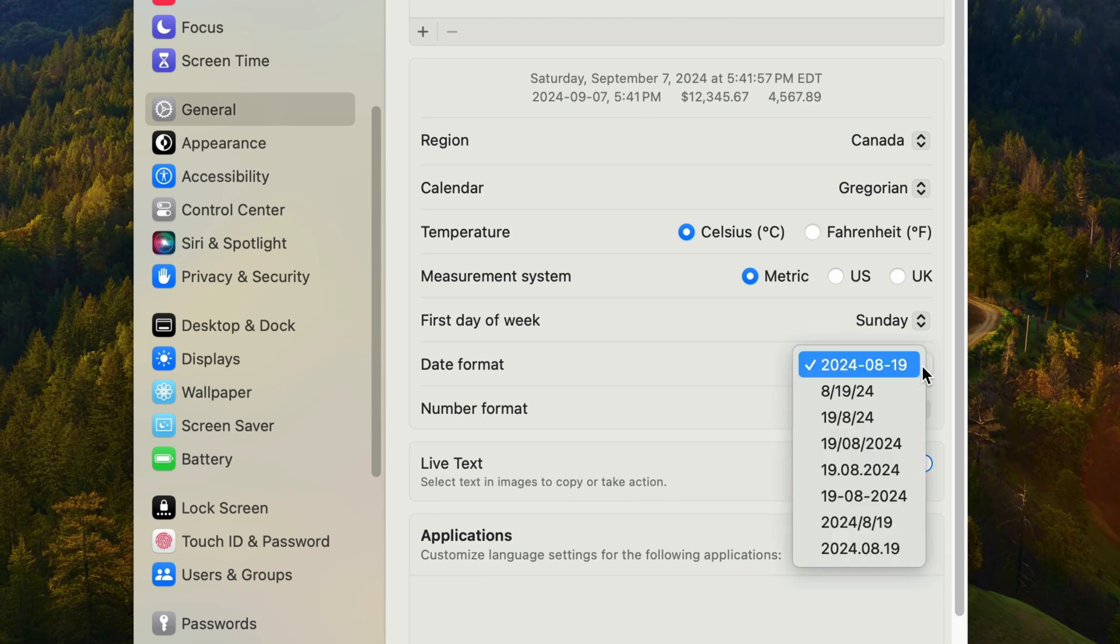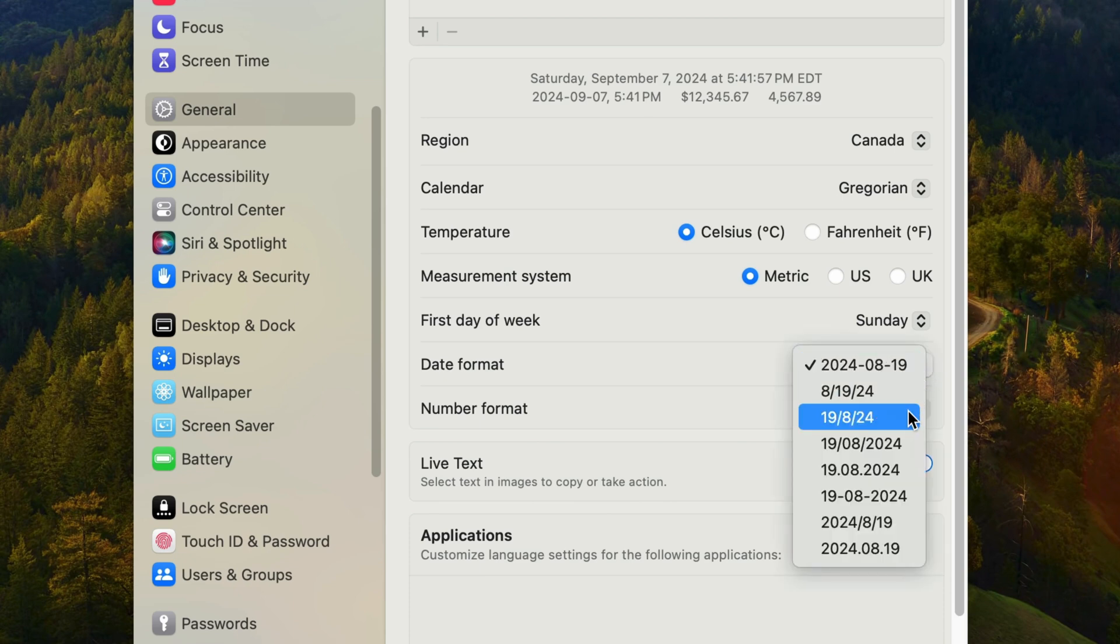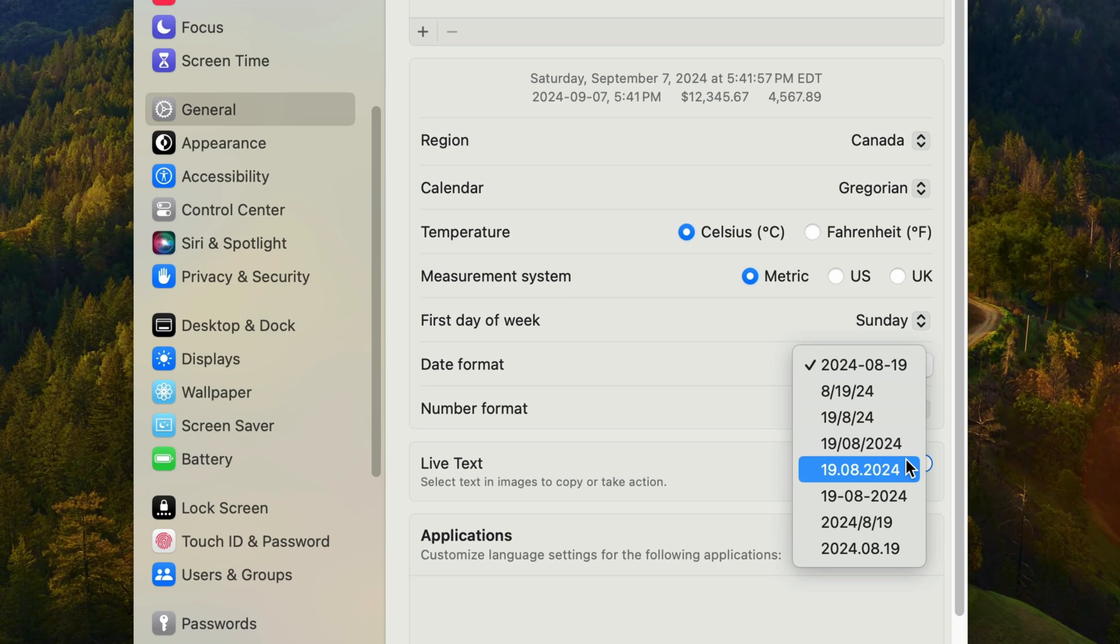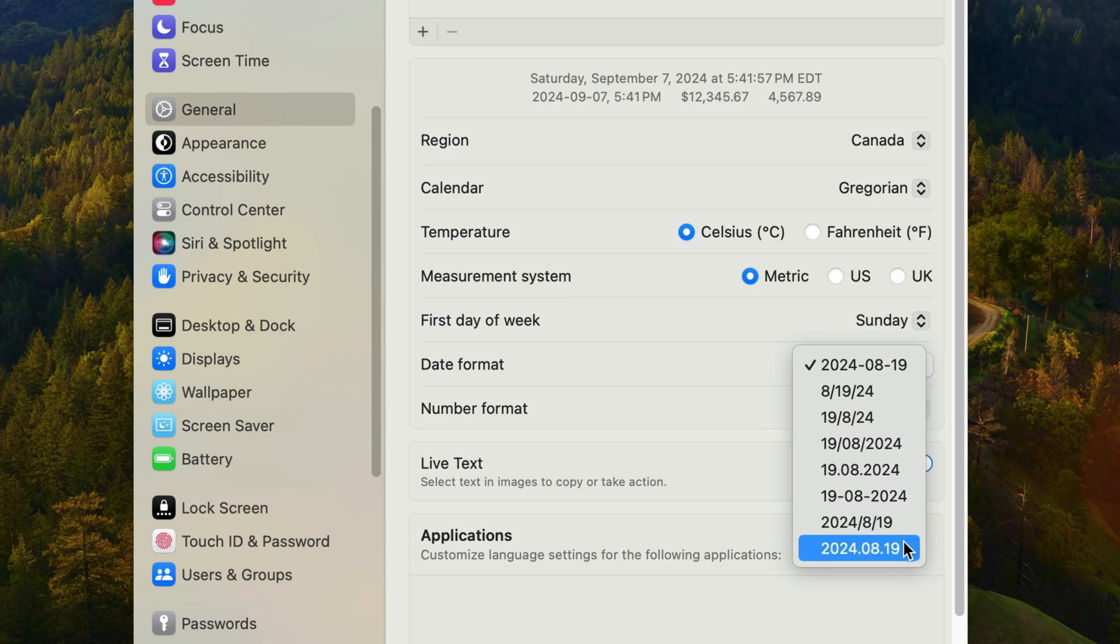So basically here you have the option to choose year, month, day, month, day, year, day, month, year, all with a four digit or a two digit year. You can also choose the separator, whether it's a hyphen, a slash or a period.